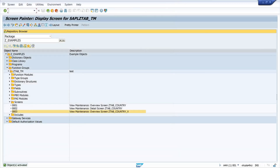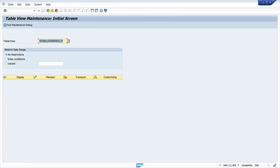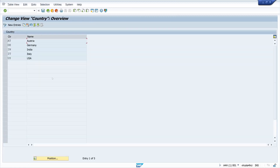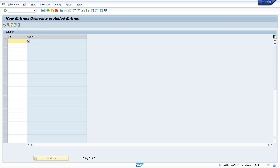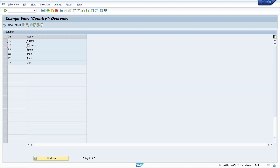We call transaction SM30 again and click Maintain. Now we can check this — the name column is read-only. We click New Entries, insert another country, see it's read-only, save it, and go back.